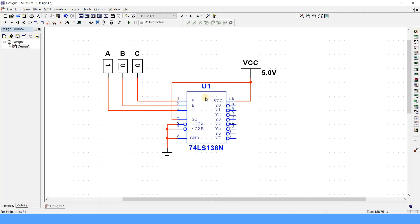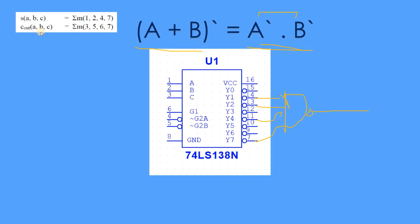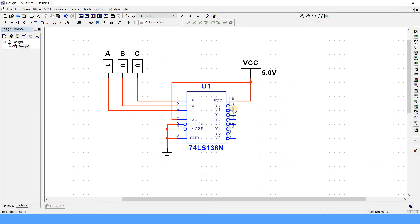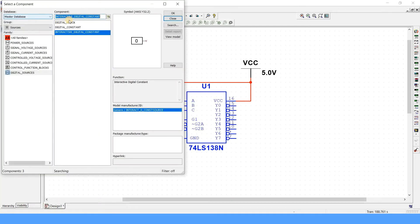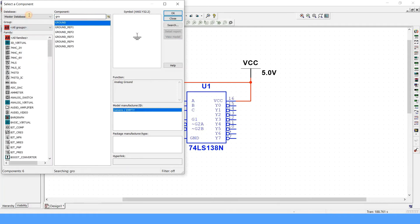Now we have to connect y1, y2, y3, y4, and whatever the inputs are according to the sum. If you see the truth table of sum, the minterms are 1, 2, 4, 7—that is y1, y2, y4, and y7. So you have to connect them by using a NAND gate. I know we can select the NAND gate block directly, but instead I prefer IC because in laboratories we use ICs.